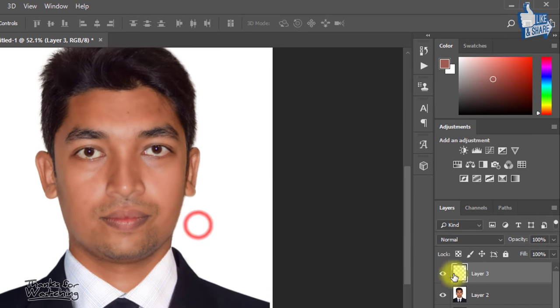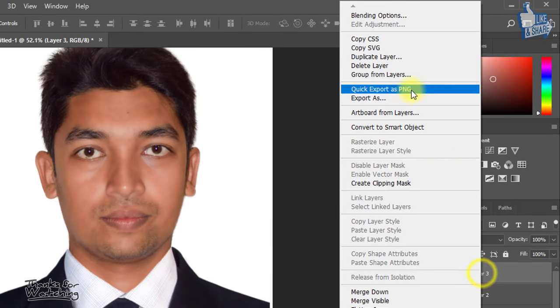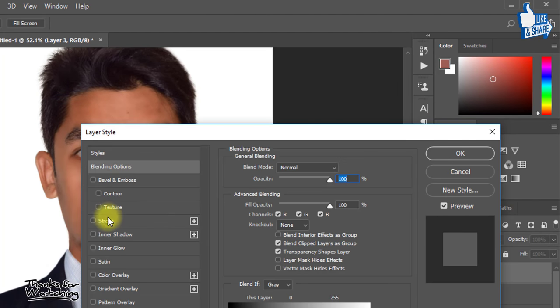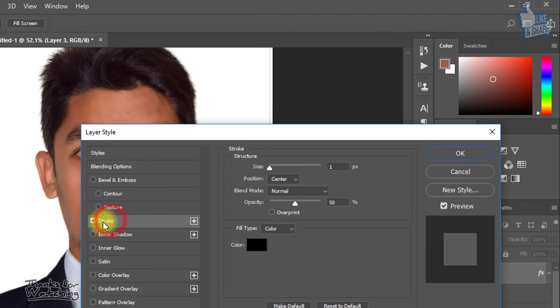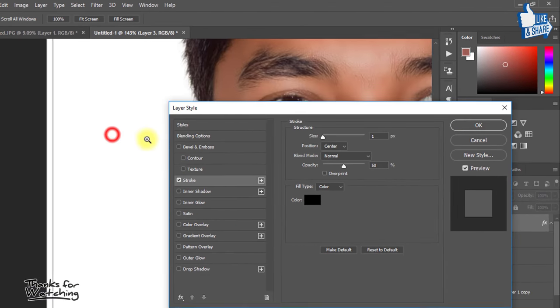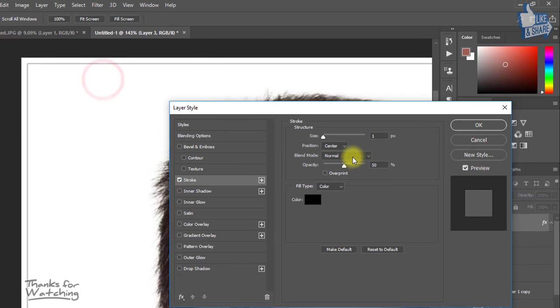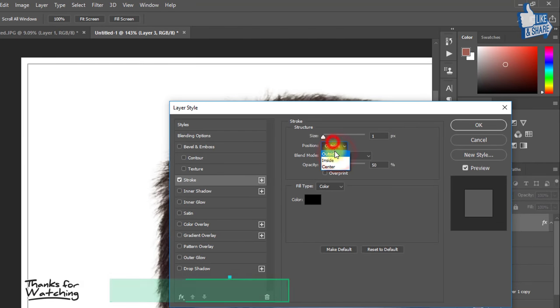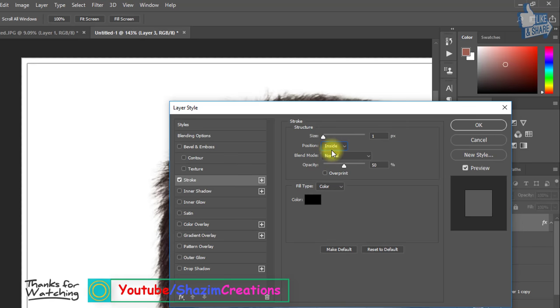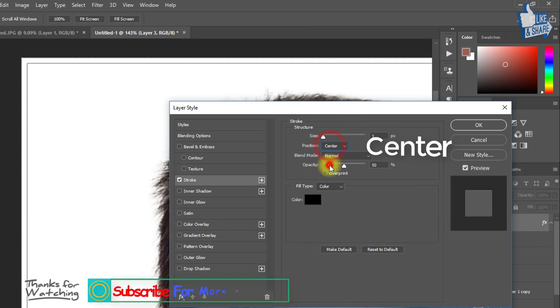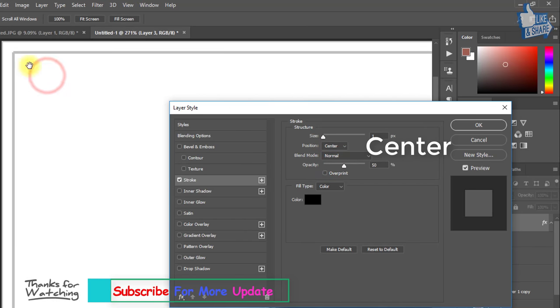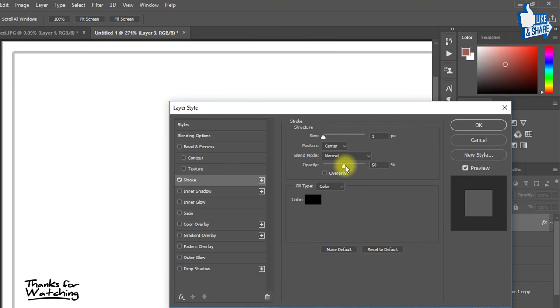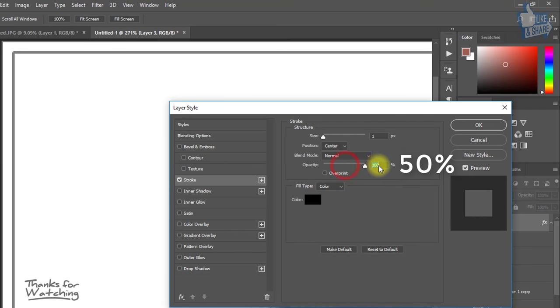Now select this top layer and mouse right click and select Blending Options. Here click on Stroke. And select the position to center and opacity decrease to 50% then OK.